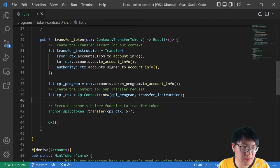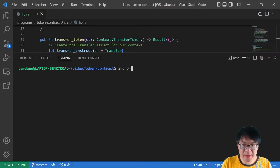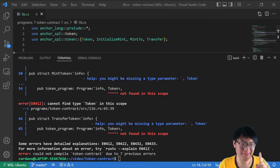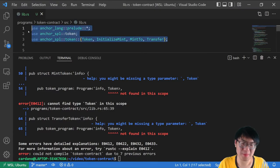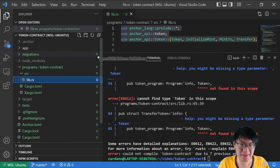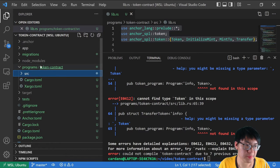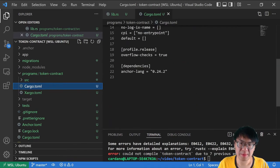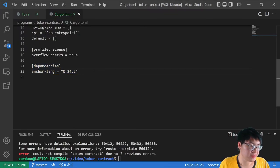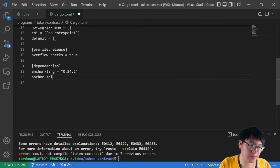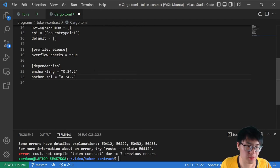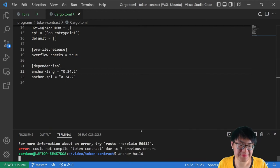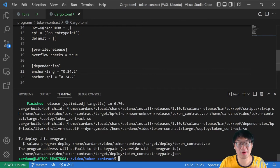If we hit save and type anchor build, this should build our code. There was actually one thing I forgot — we've imported these modules but Rust doesn't know about them. We need to go to our programs folder and open cargo.toml. At the very bottom under dependencies, we need to import our anchor_spl library: 'anchor-spl = "0.24.2"', the same version as anchor-lang. Now go save, run anchor build, and it works. Our code builds properly — that's it for our smart contract implementation.